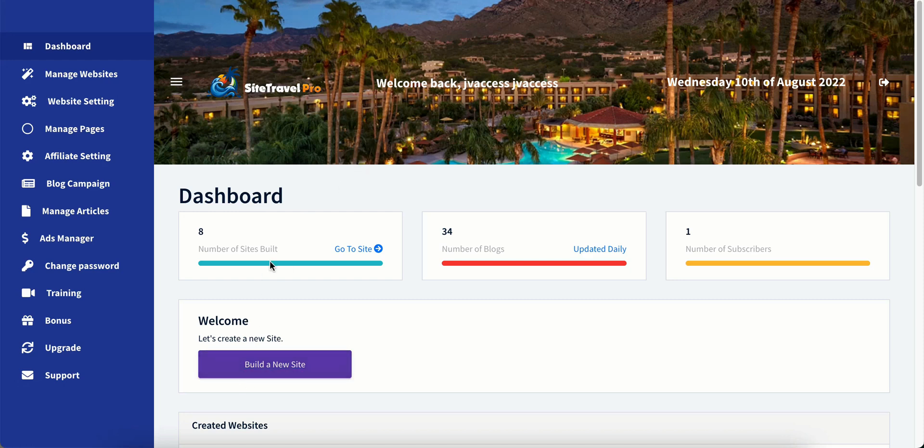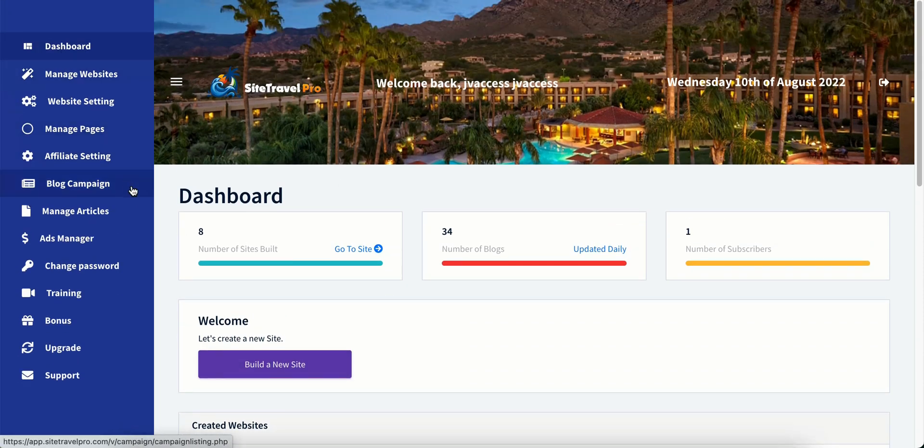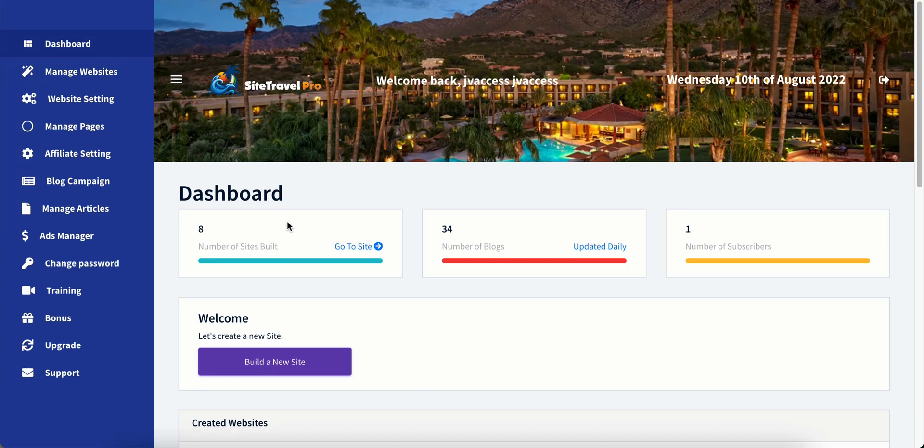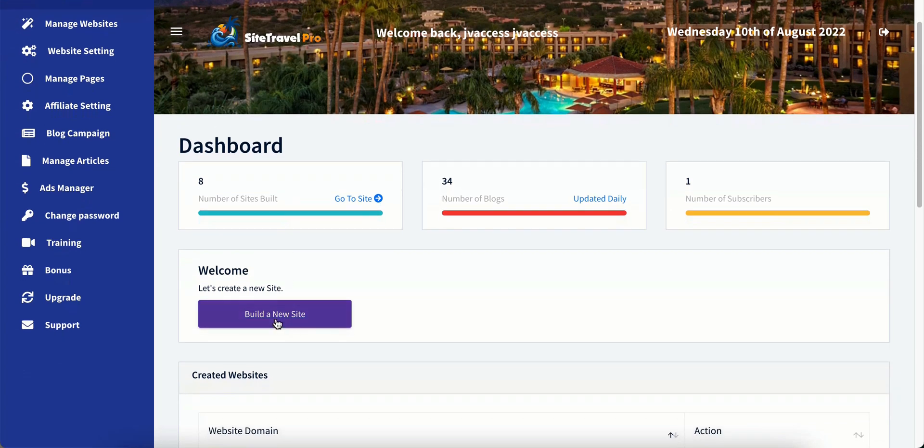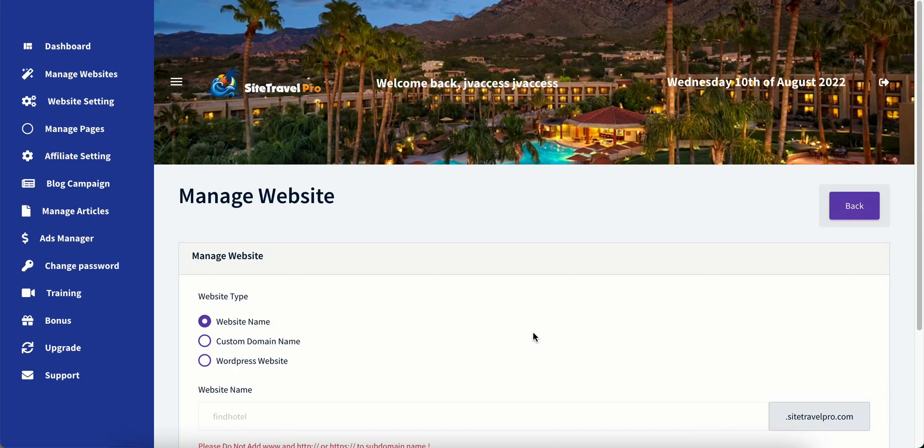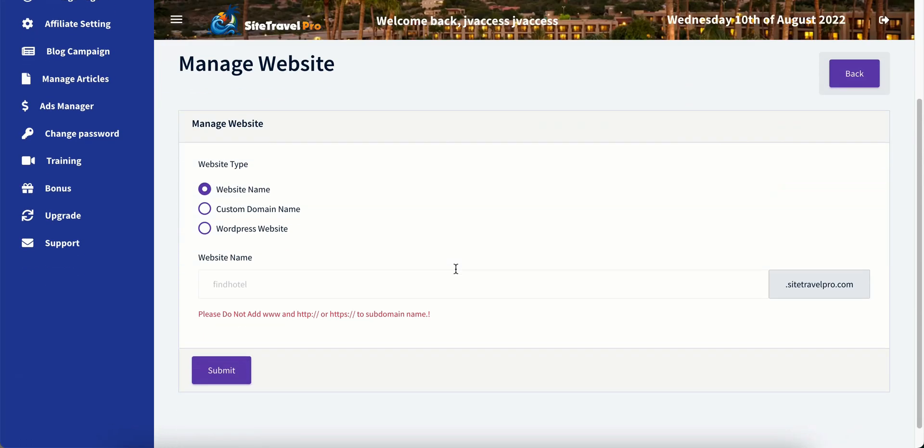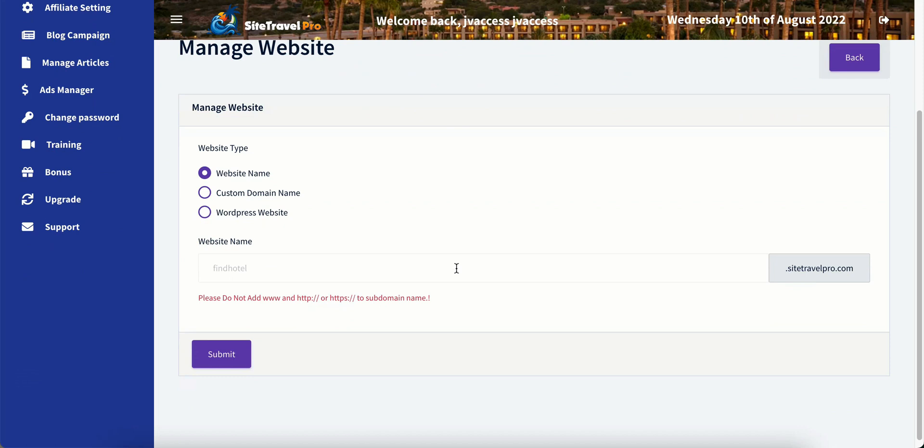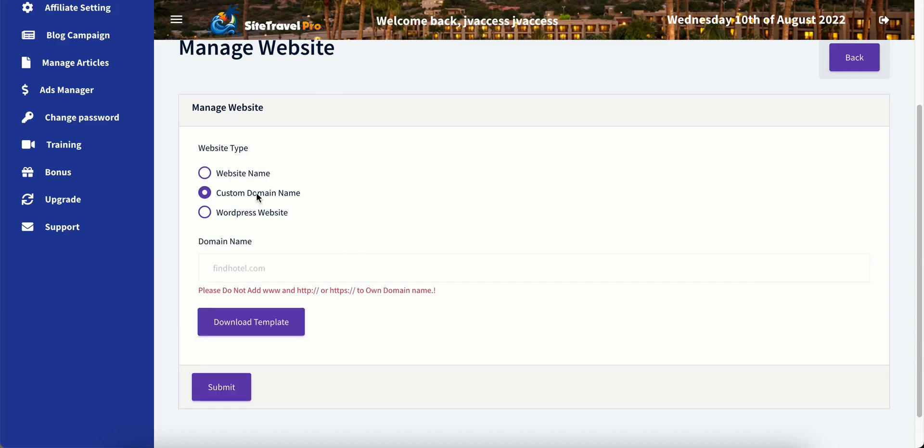This is under the dashboard here, and you just need to build a new site. Just click on this button that says build a new site. And it's given us three options. And these are amazing options it gives us here because it gives us the option to create a website just under the Site Travel Pro dot com domain, which is a subdomain under theirs. It gives us the option to put it under our custom domain name, which is a domain that we would have bought elsewhere, such as Namecheap or GoDaddy.